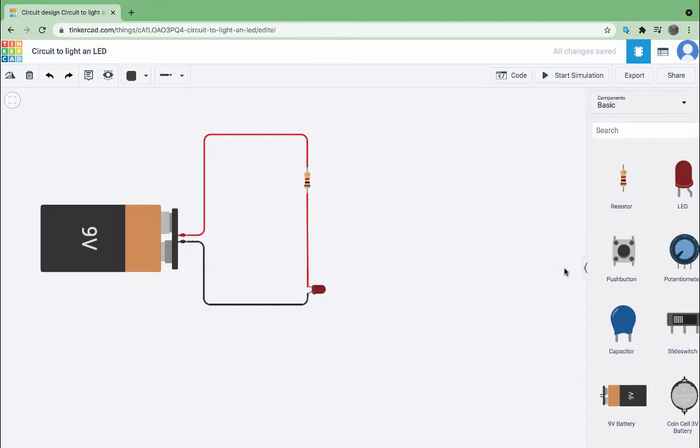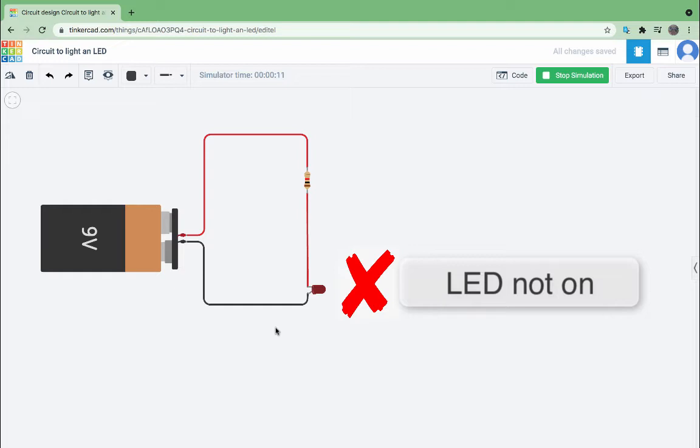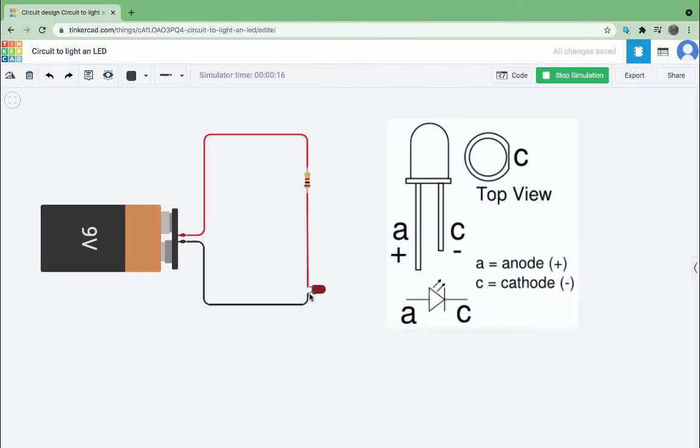If I was to click on simulation, it would start trying to operate the circuit. But what we notice right away is my LED did not light up. That's because I've actually put my LED in backwards.